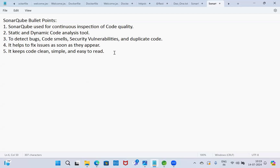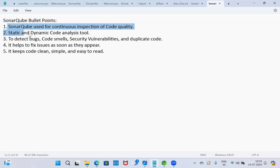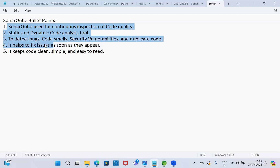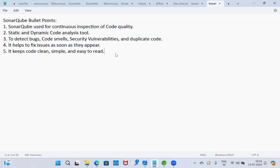These are the five important points about SonarQube: use it for continuous inspection of code quality; static and dynamic code analysis tool; to detect bugs, code smells, security vulnerabilities, and duplicate code; it helps to fix issues as soon as they appear; it keeps code clean, simple, and easy to read.